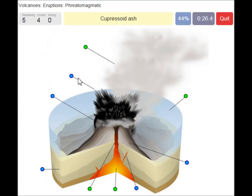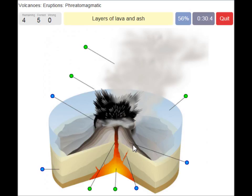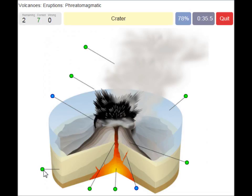Cuprazoid ash. Layers of lava and ash. Stratum. A crater. And a dike.